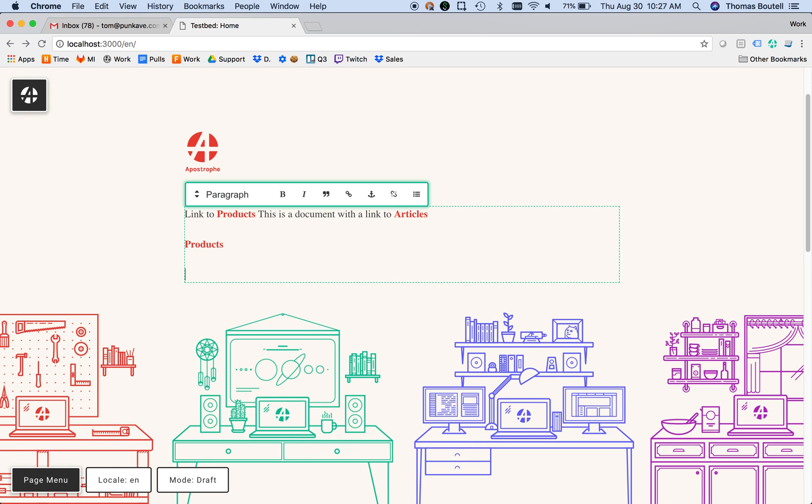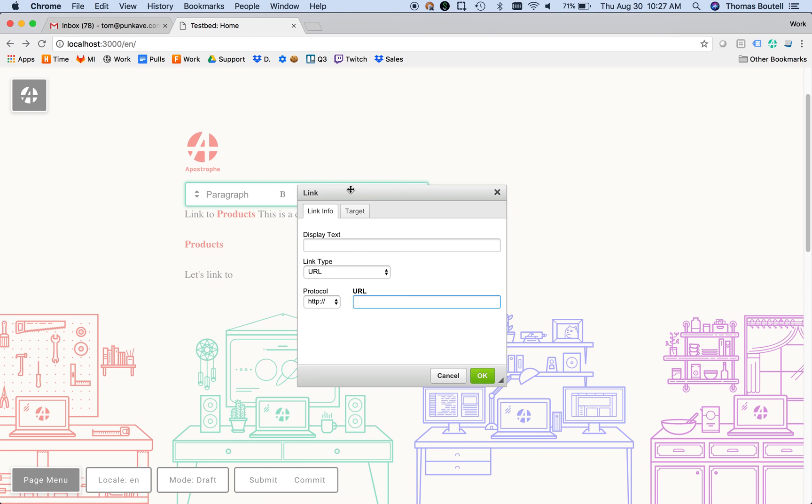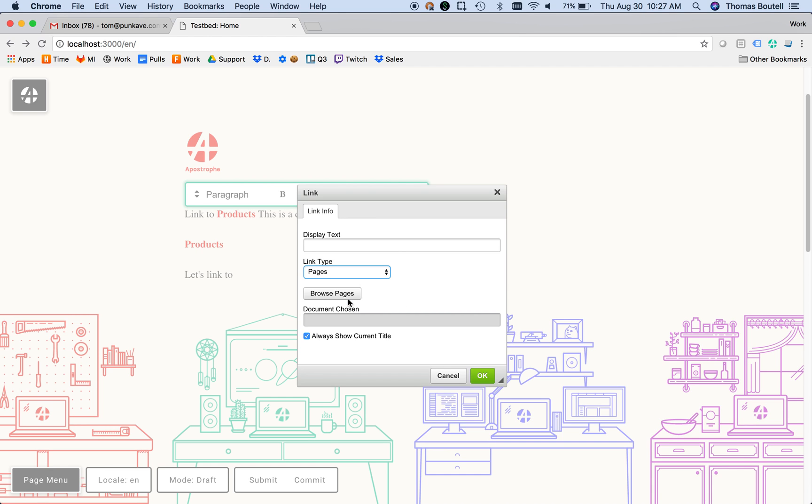I'm going to do that using the traditional link dialog. Instead of link type URL, I'll pick link type Pages. From here, I can hit Browse Pages to choose the page I want.